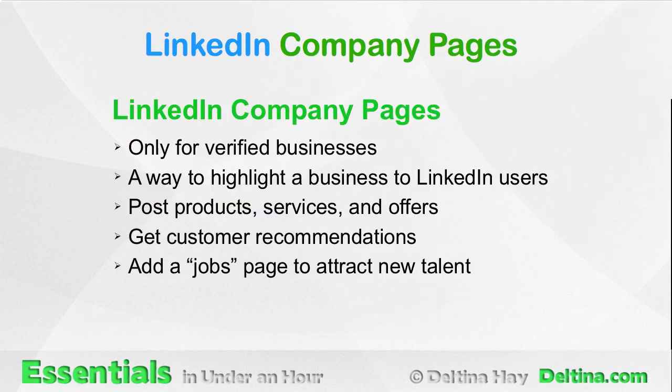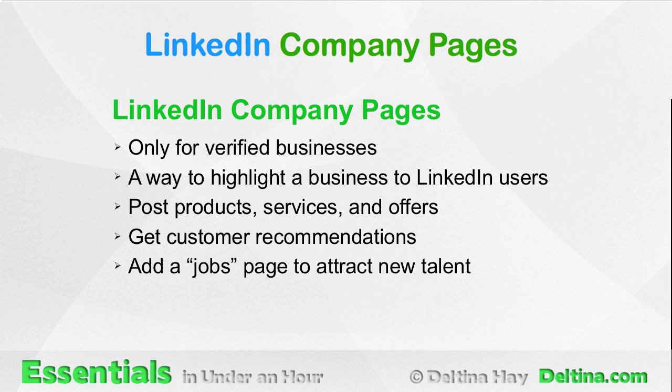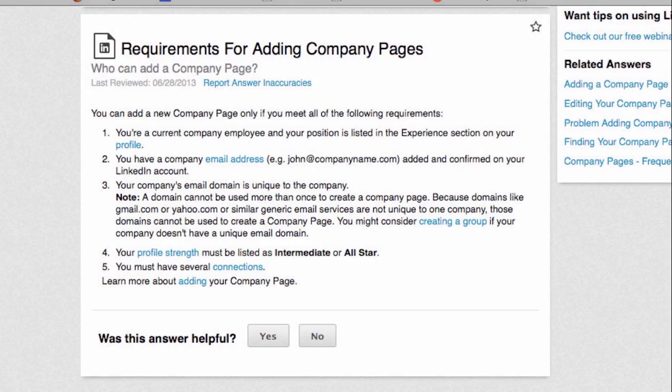LinkedIn Company Pages are similar to Facebook Pages, except that they're only for verified businesses within LinkedIn. They are a way to highlight a business to LinkedIn users, and you can post products, services, and offers on your page. You can also get customer recommendations on your page and add a jobs page to attract new talent.